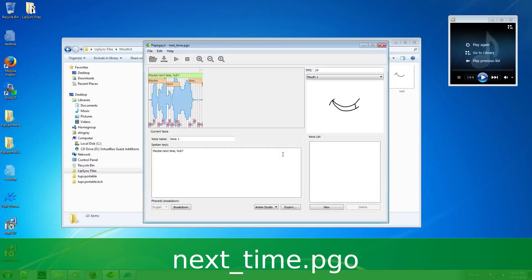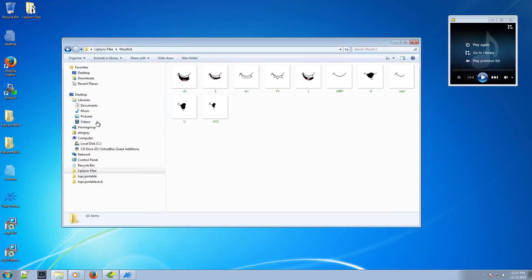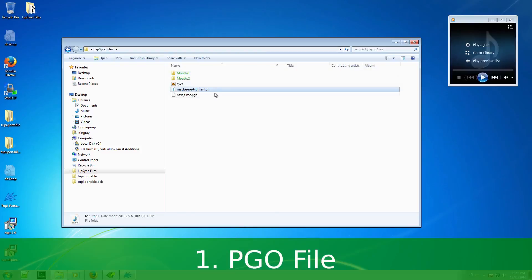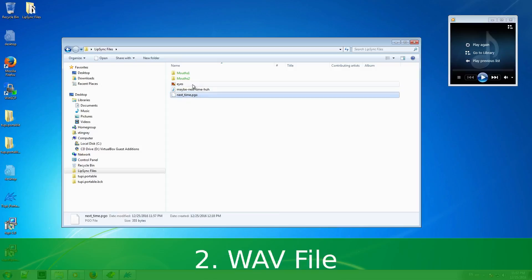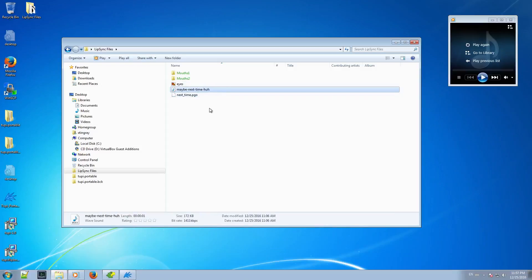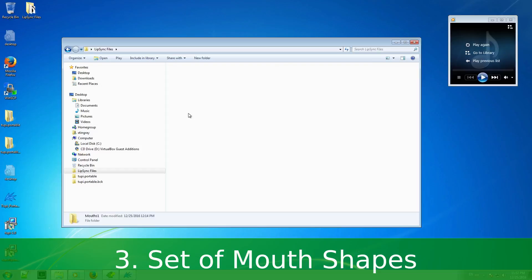Now, I have the three elements that I need to import my Papagayo exercise into TuPi: 1, my lip-sync file, I mean the PGO file. 2, my sound file, I mean the WAV file. And 3, my set of mouth shapes.